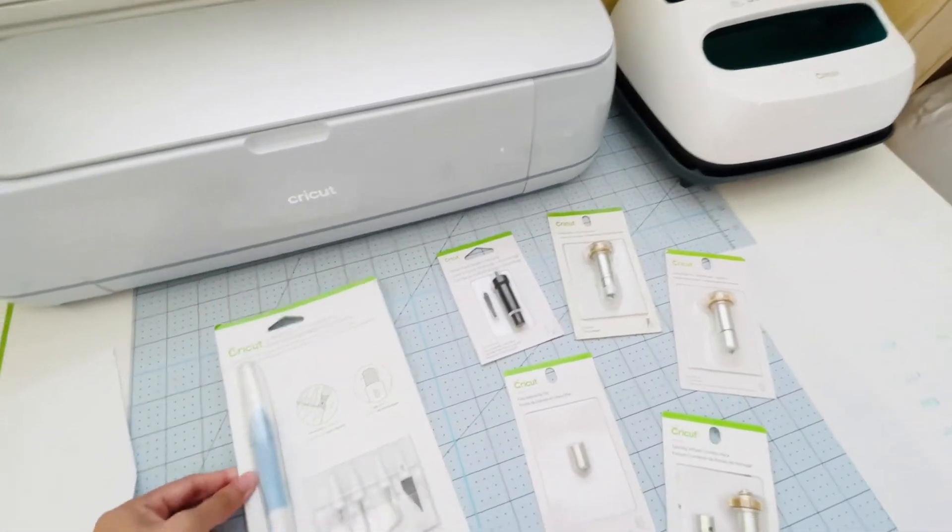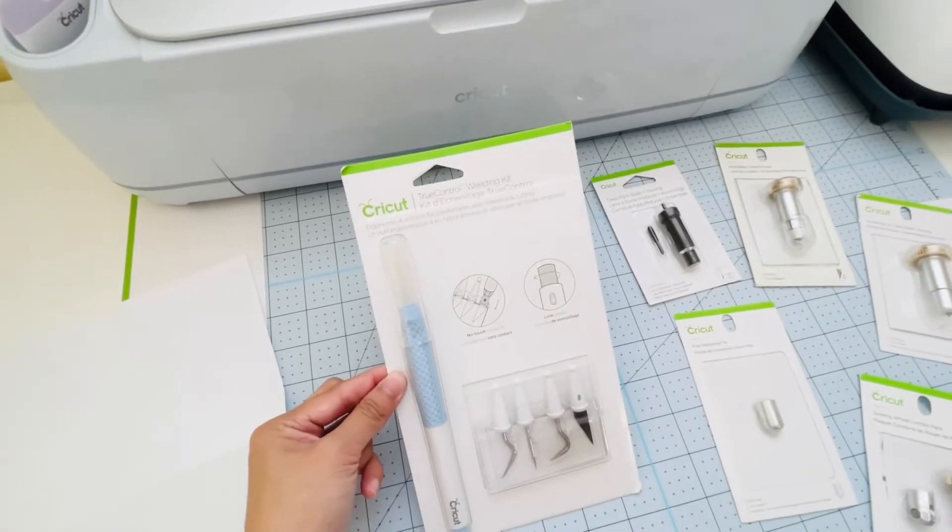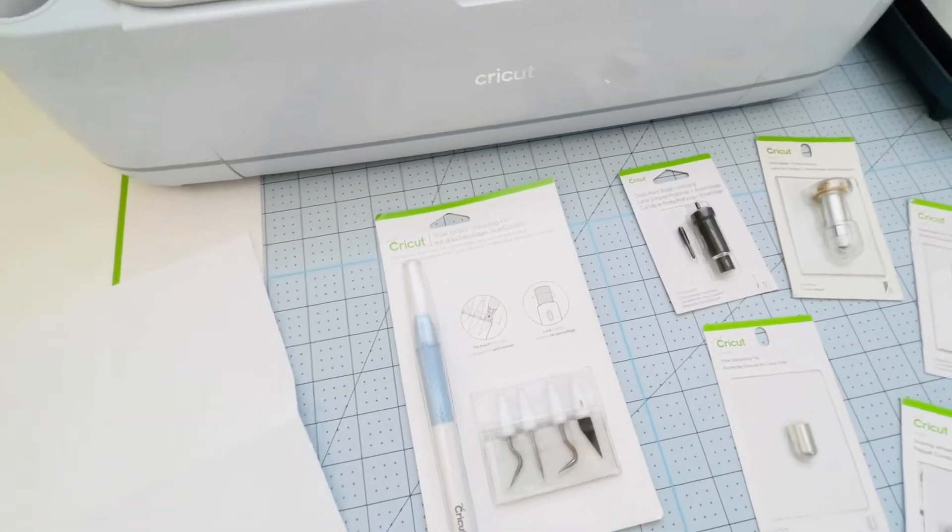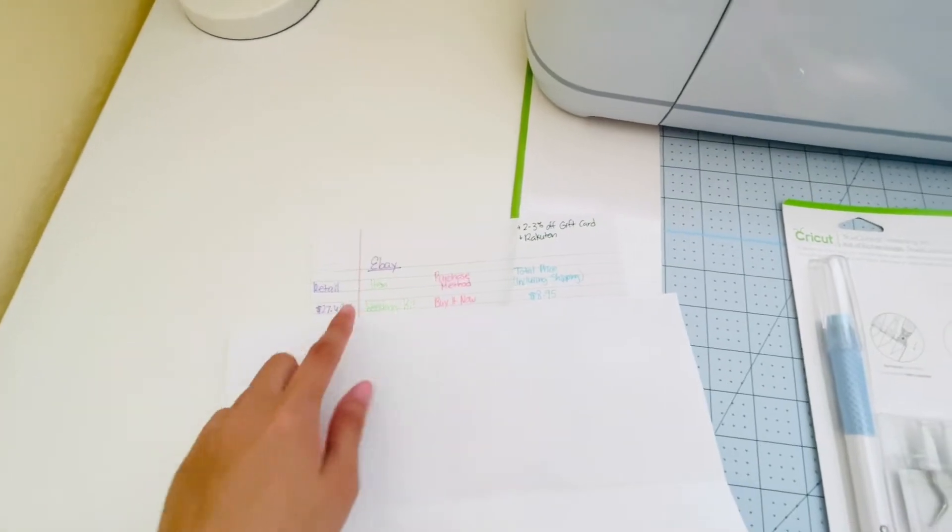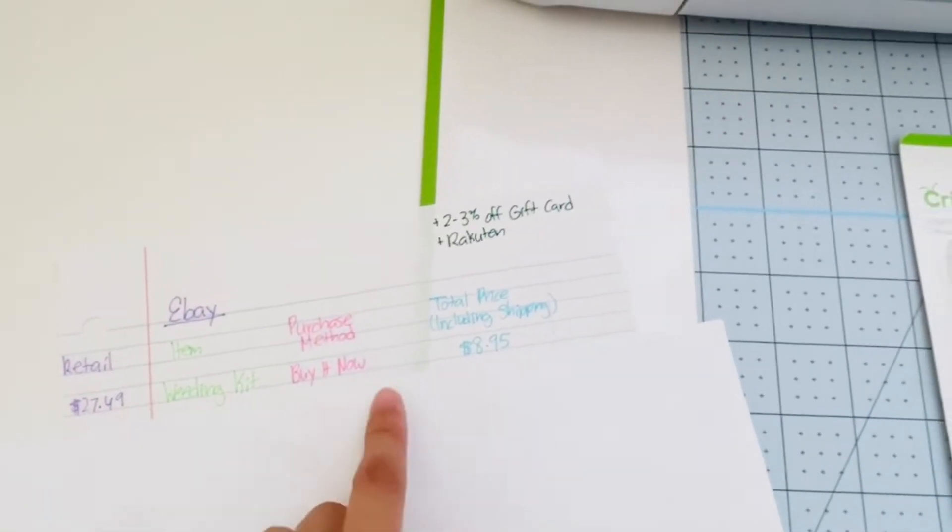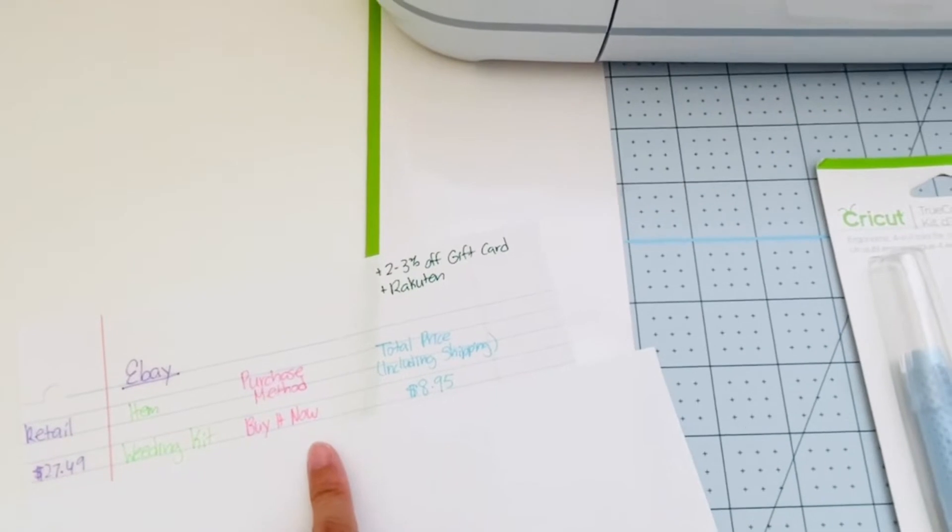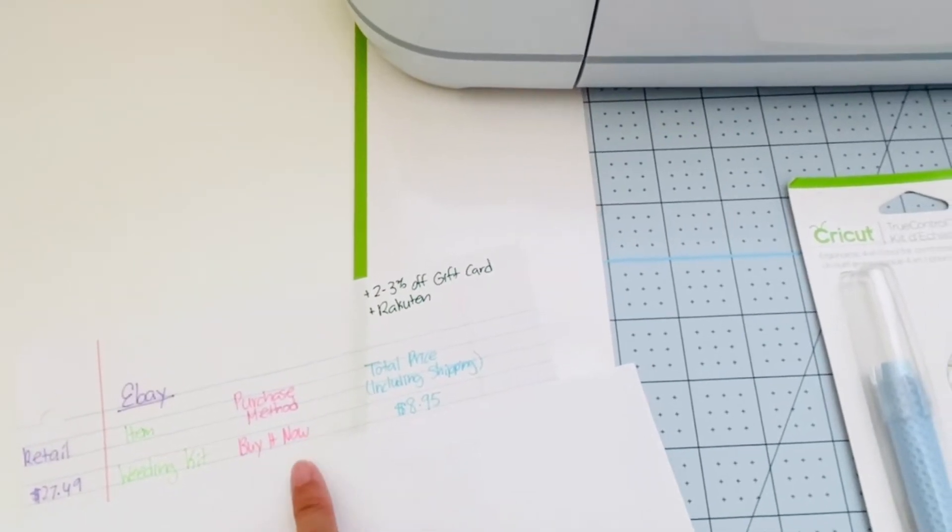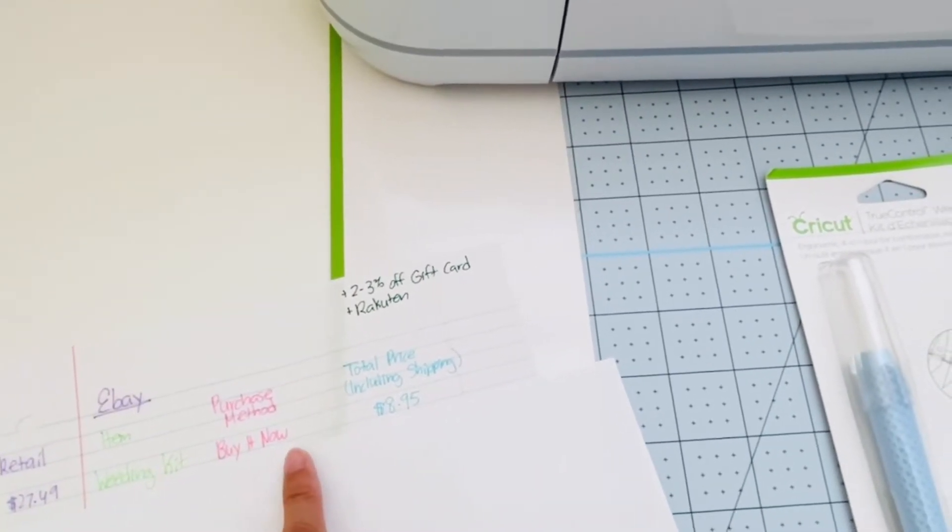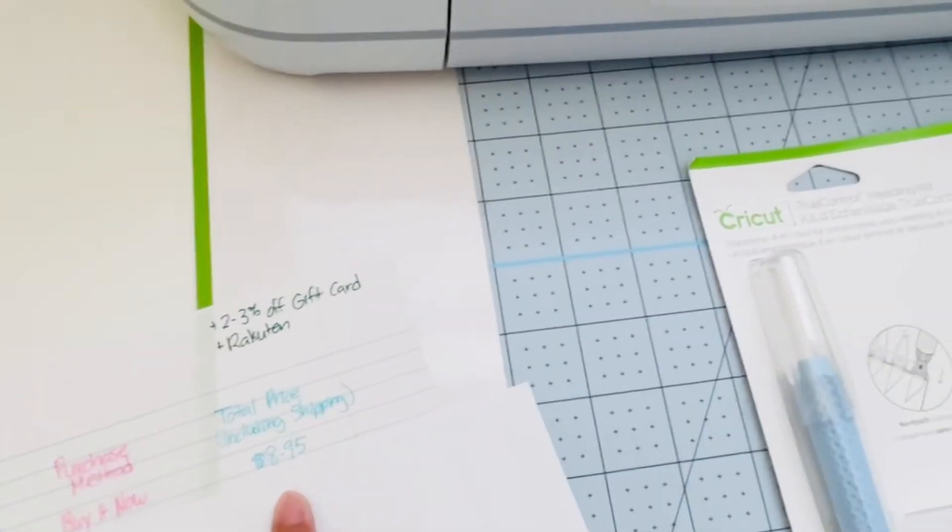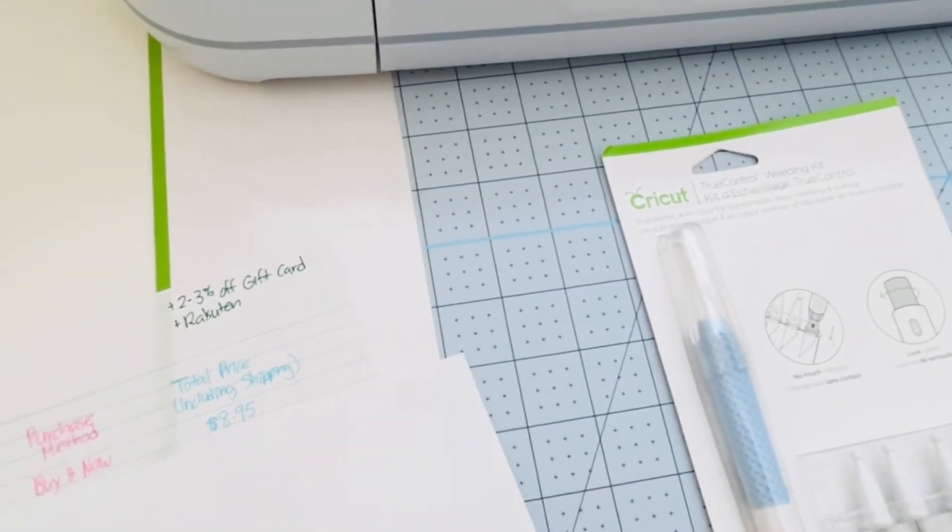I purchased the True Control Weeding Kit. This weeding kit retails for $27.49. I did a buy it now, meaning that's the price that the seller is offering to sell at, so there's no bargaining involved. I purchased it for $8.95.